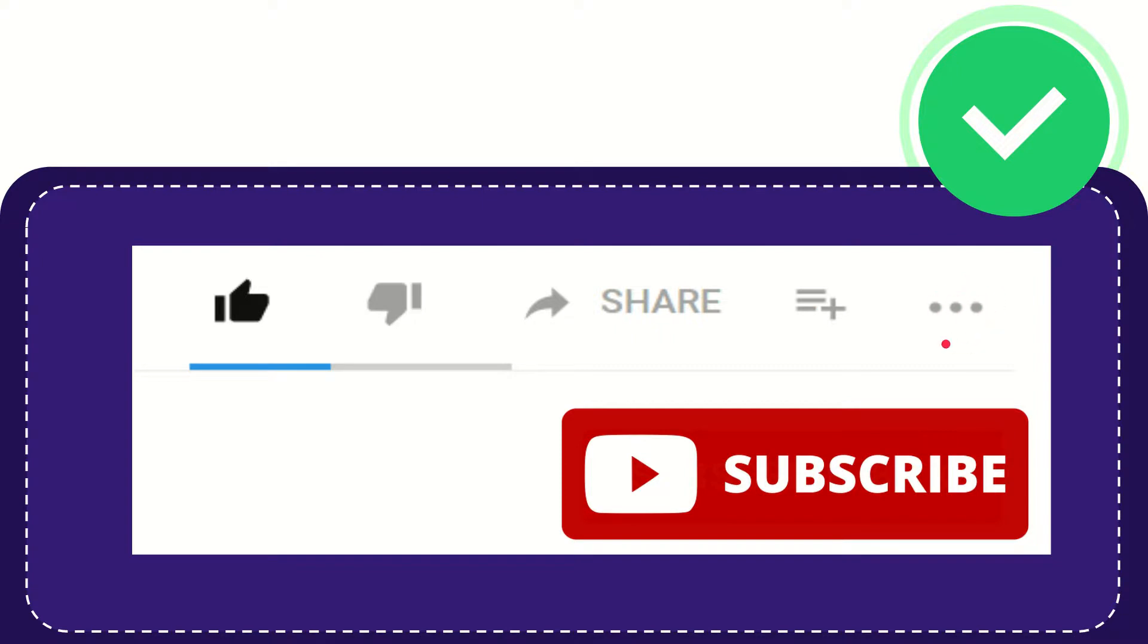And yeah, don't forget to subscribe. I think that's all of it. Thank you so much for watching this video and see you again in another video.